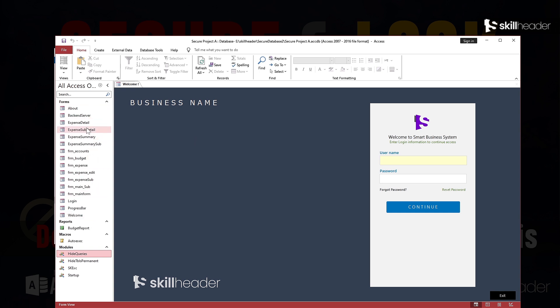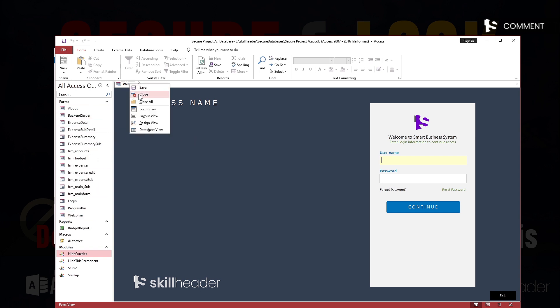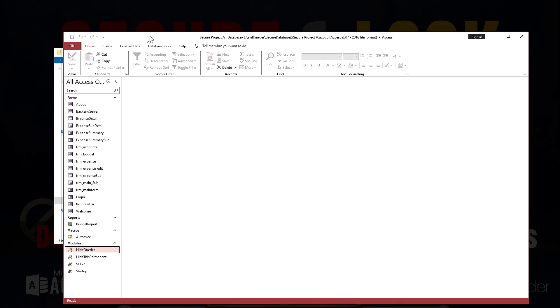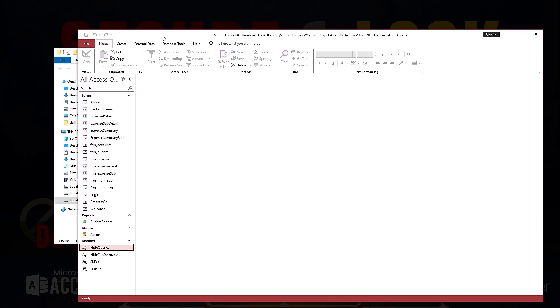Even after locking out the objects, anyone can copy your database file and use it anywhere. Move on to make your database capable so no one will be able to use it on any other computer except the dedicated one.